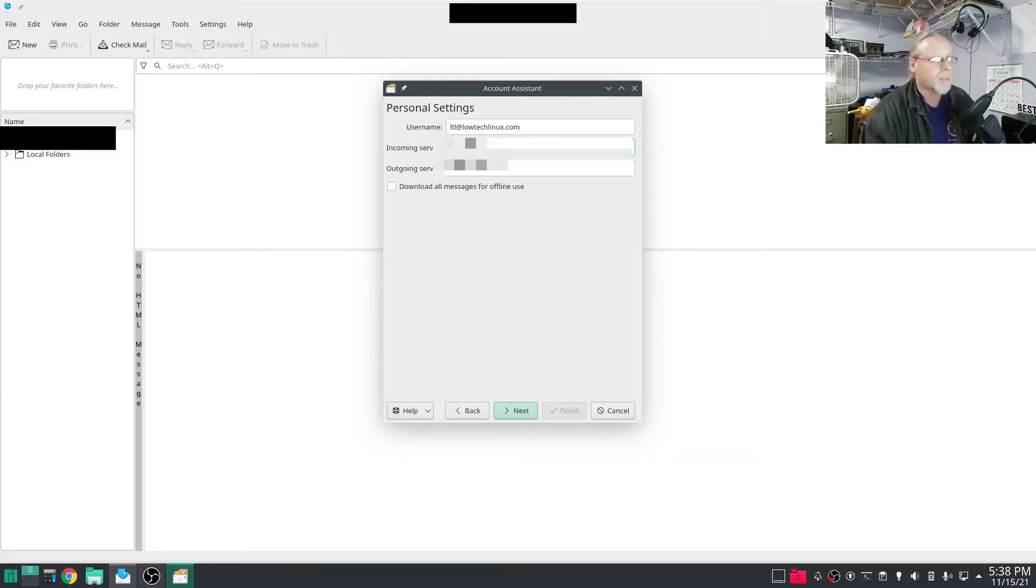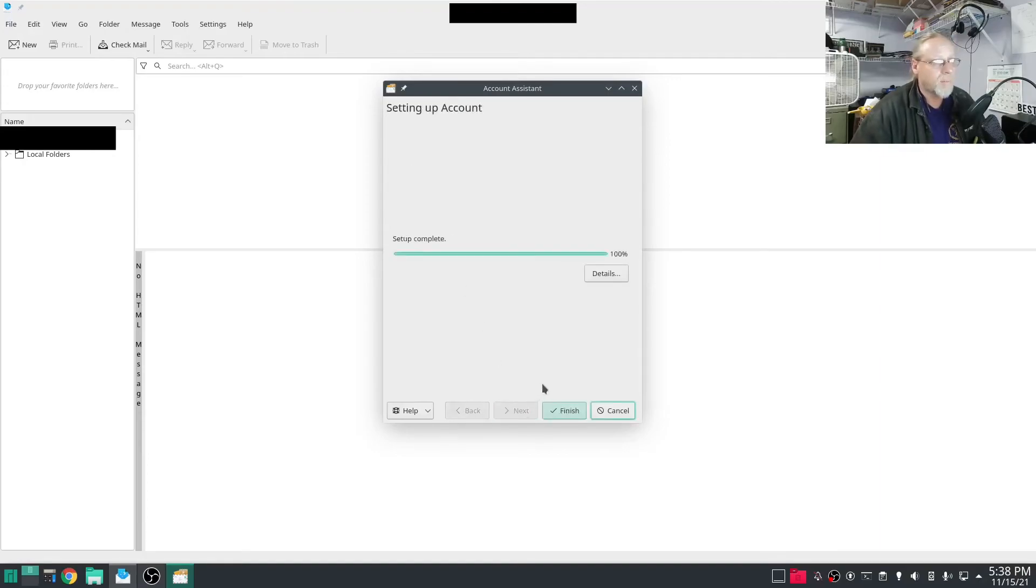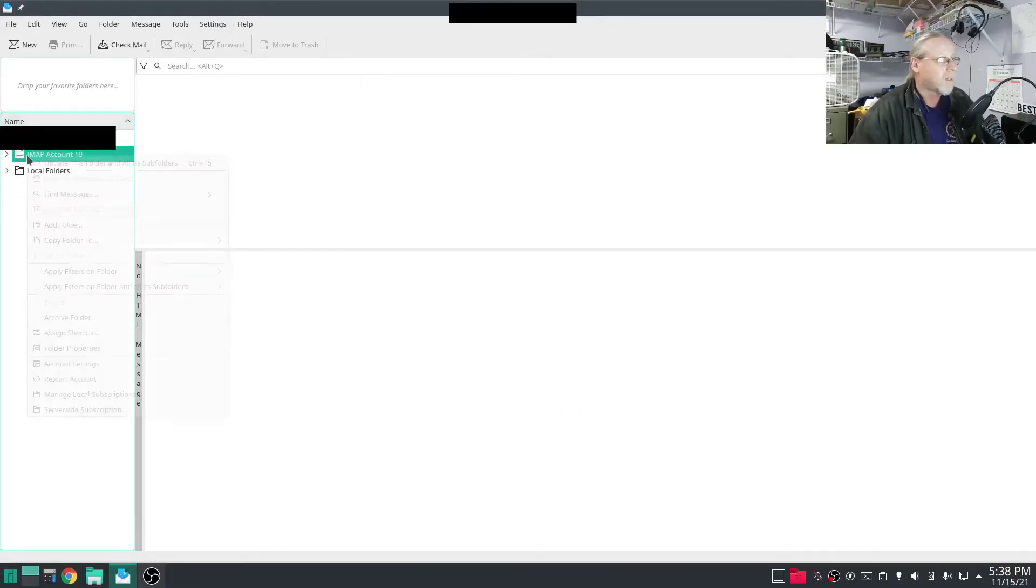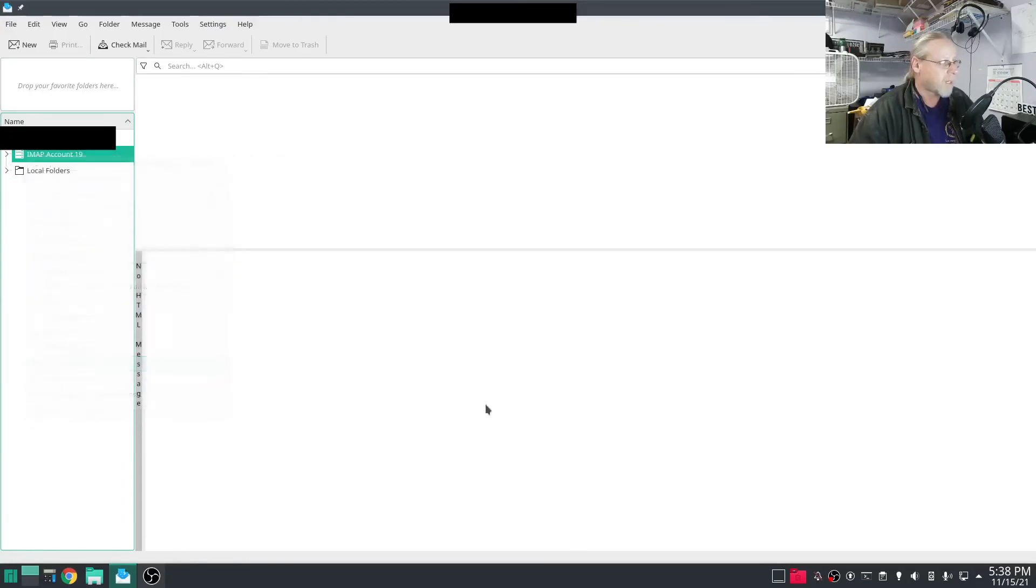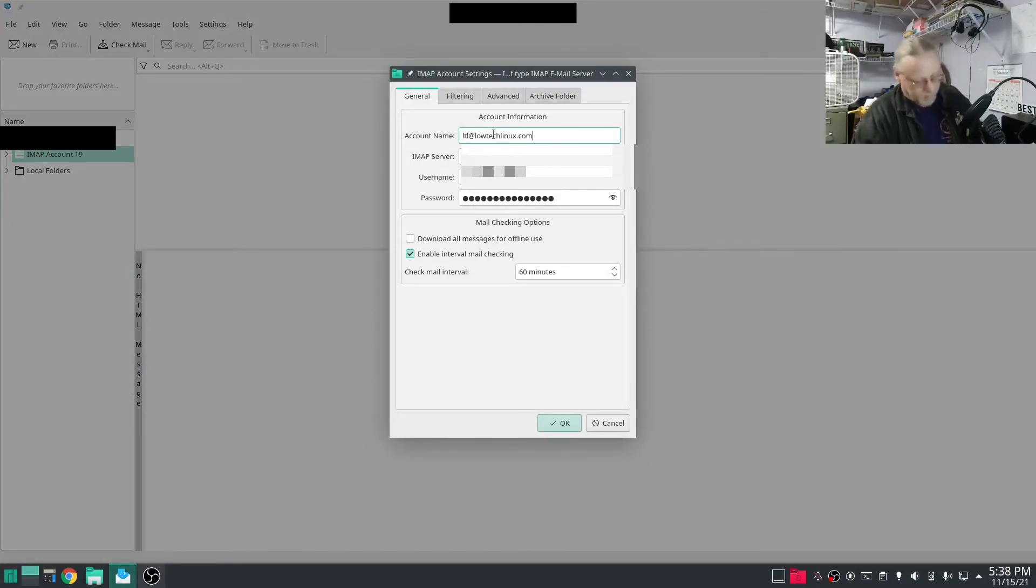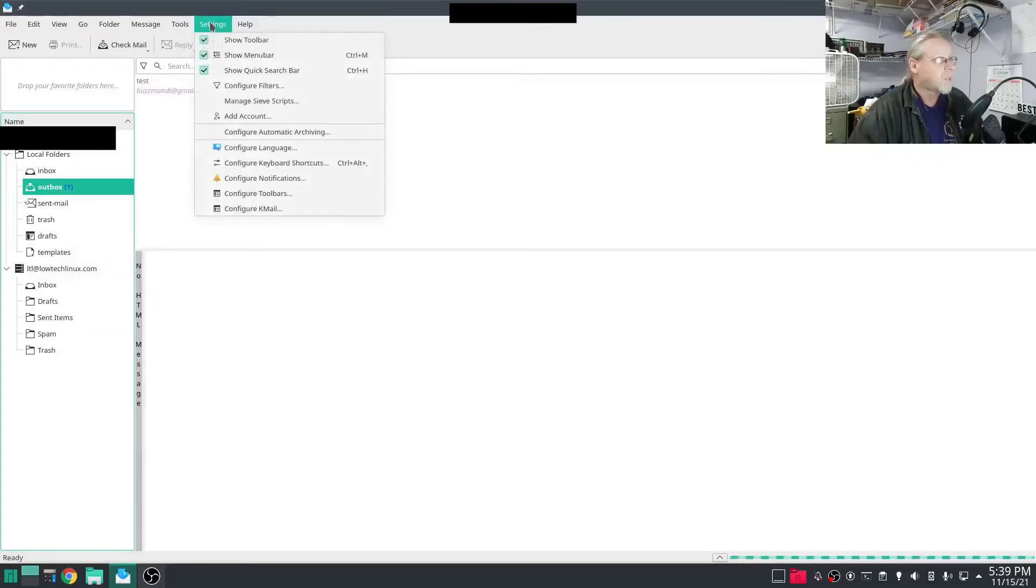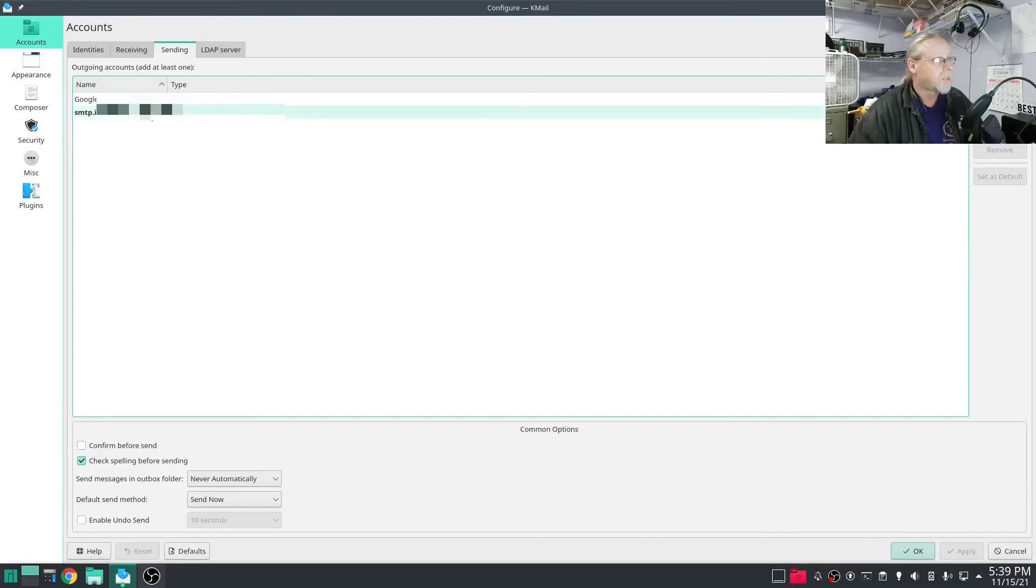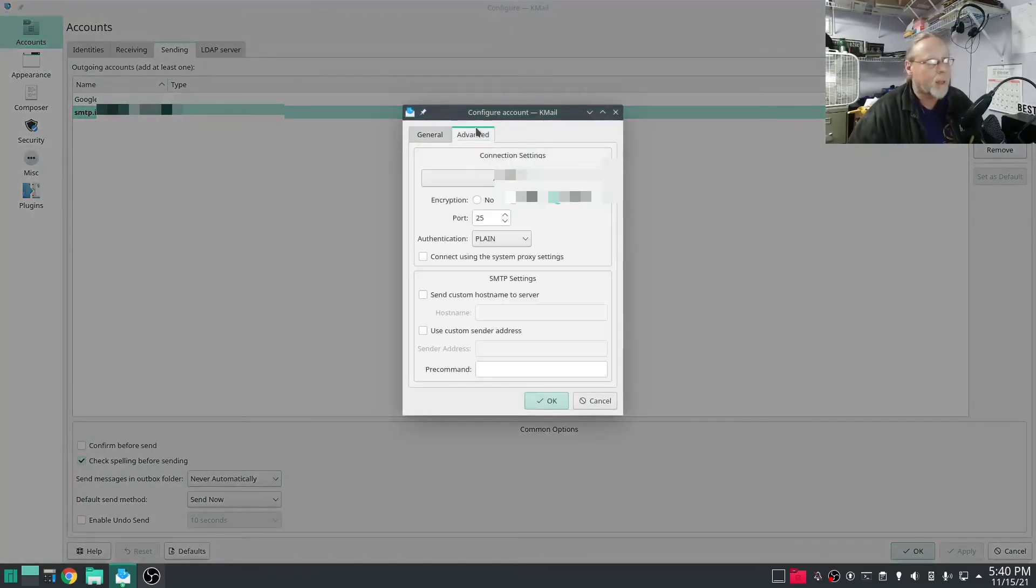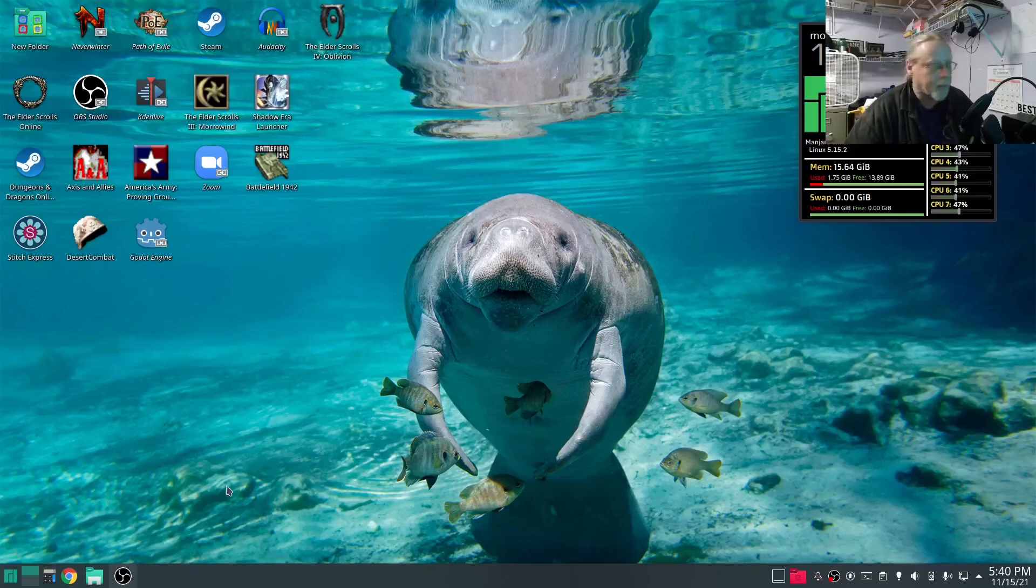I'm going to change the server locations, IMAP and SMTP. So I'm going to right click that, account settings. I'm going to change the name of that. So I'm going to go into settings, KMail, sending, modify, advanced. There we go.